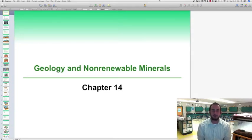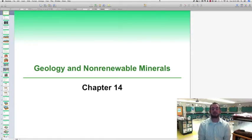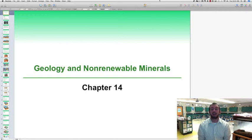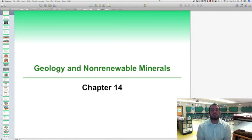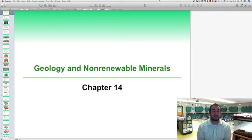Hey scholars, welcome to chapter 14 of AP Environmental Science, Geology and Non-renewable Minerals. This week we're going to talk a little bit more about the geology section of AP Environmental Science, and that's what we're going to start with today.